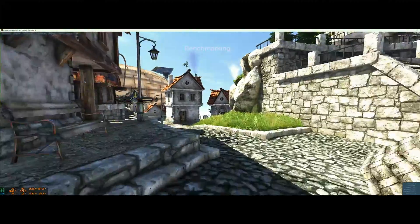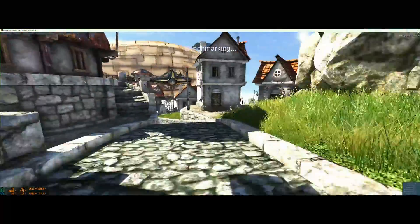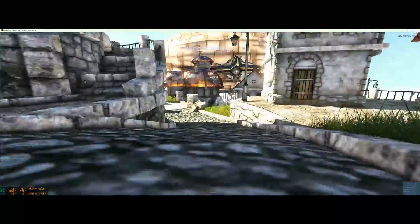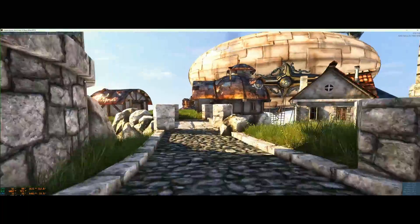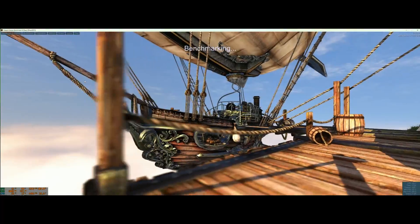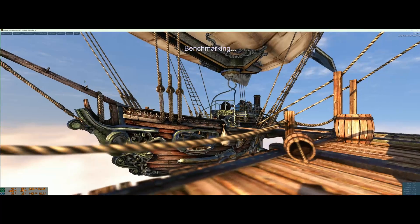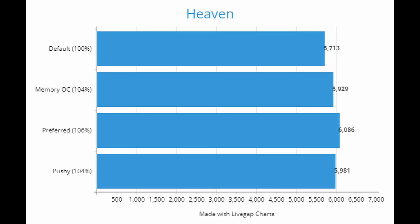For the next benchmark, let's look at Unigine Heaven — an older benchmark, but a good one I like to use to check card stability, and the one I used in the last video as my basic stability test. The default score was 5,713. Memory overclock gave a 4% increase up to 5,929. The preferred settings — there's a reason why they're preferred — gave a 6% increase all the way up to 6,086. And Pushy brings us back down to 4% at 5,981.